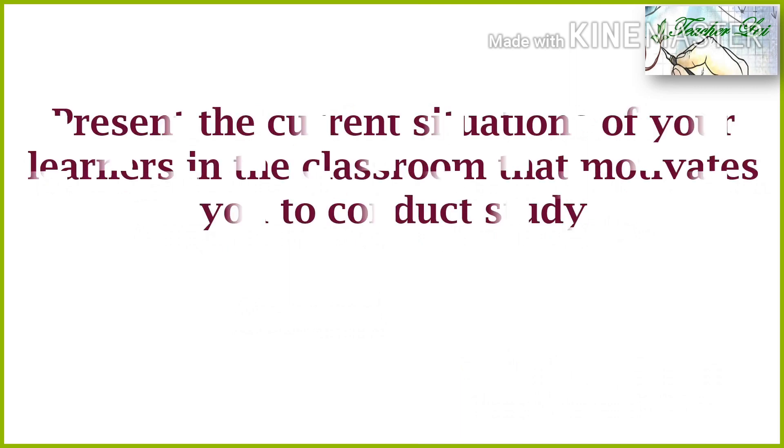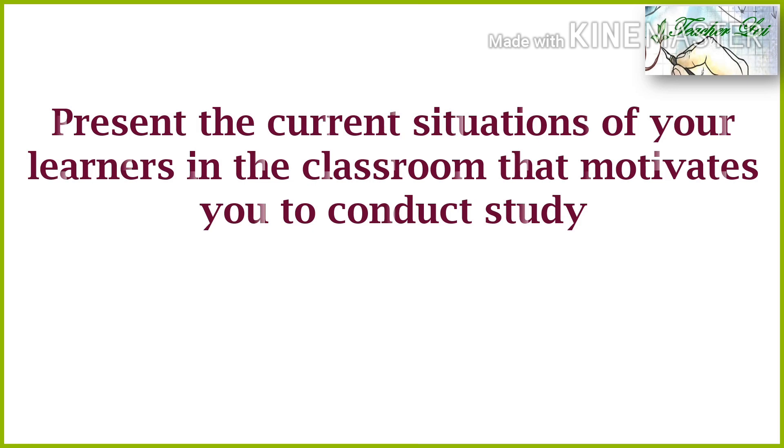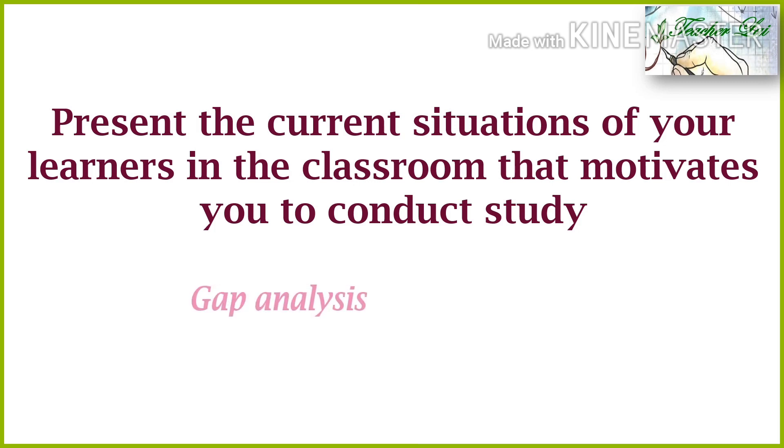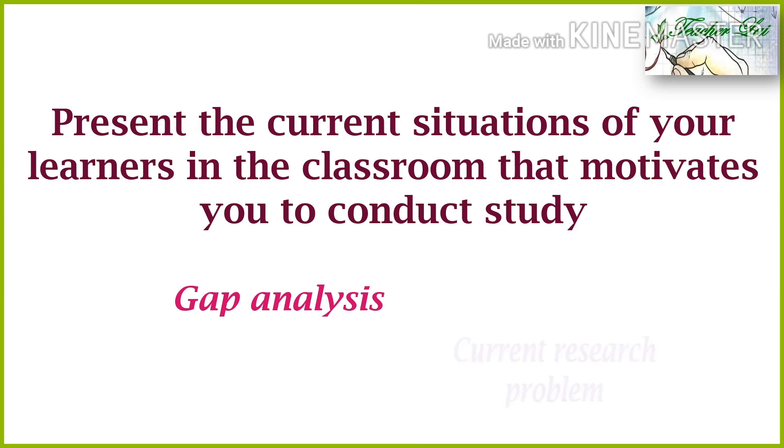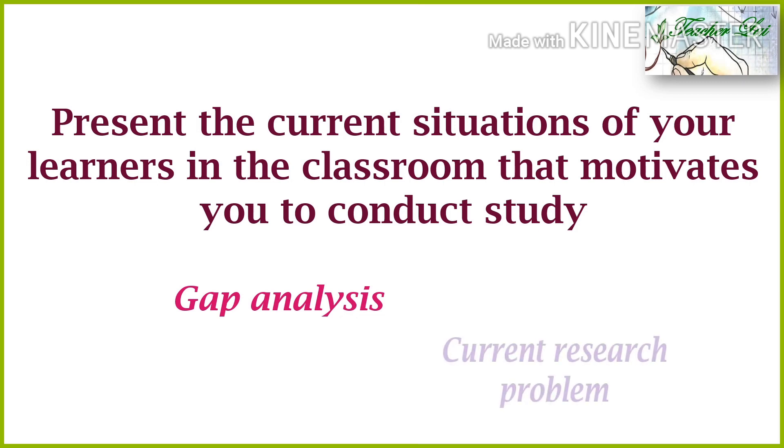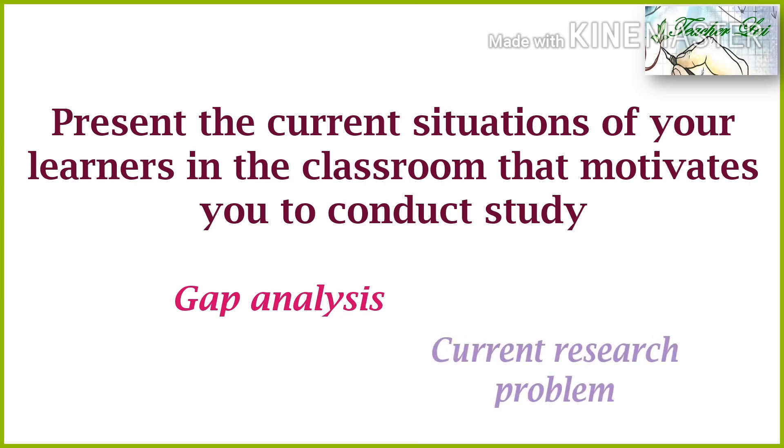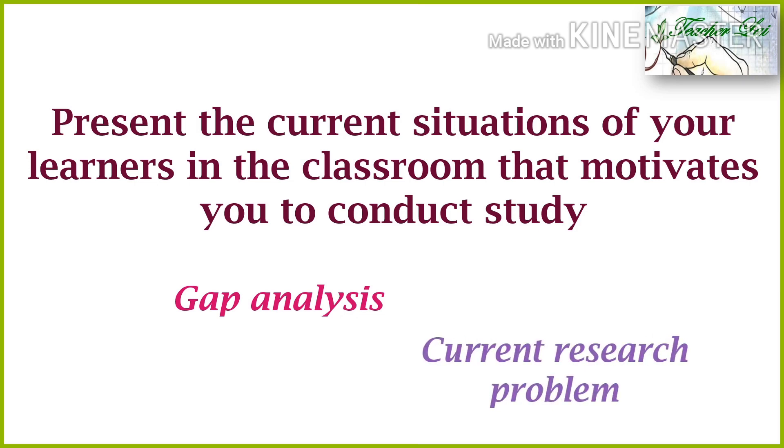Third, you have to provide the current situations of your learners in the classroom that motivates you to conduct the study. As inquisitive teacher or researcher, difficult to simple analysis of the current situations in the classroom happens through gap analysis. You may review my previous posted video in this channel.